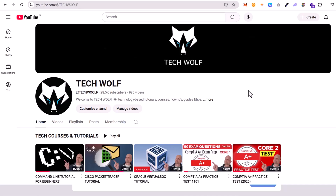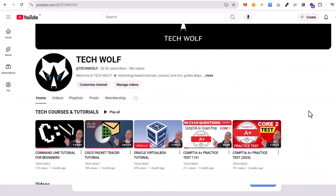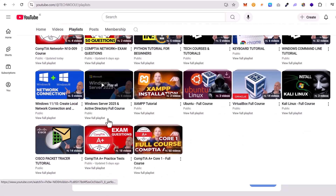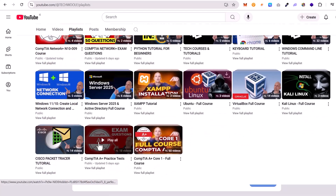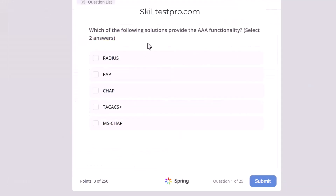Hello guys, welcome back to TechWolf and to another CompTIA A+ practice test quiz. If you are interested in more quizzes, you can go to my channel and click on playlists. There you will find much more quizzes. I am already creating for Network+ but here, if you scroll down, you will see the CompTIA A+ practice tests for Core 1 and Core 2. Today we are getting into another CompTIA A+ Core 1 quiz.